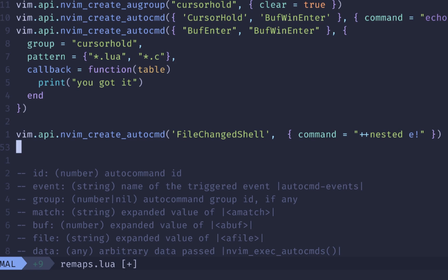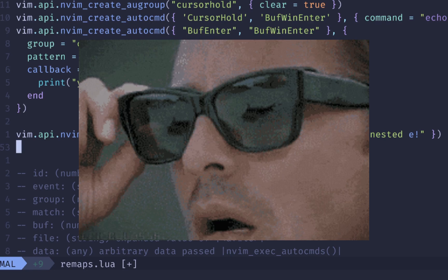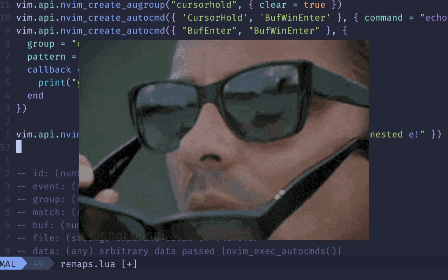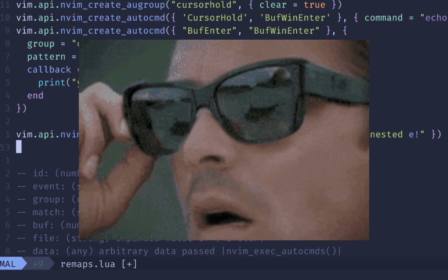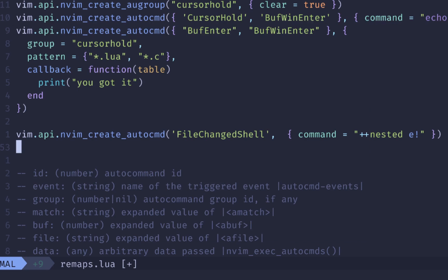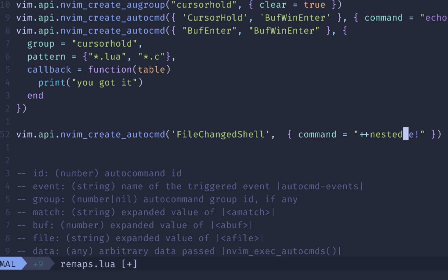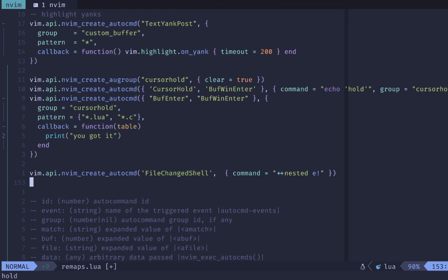One of the interesting things about auto commands is you can actually nest them. So you can call auto commands from your auto commands. To do that, you need to do this nested bit right here at the end. And this only goes 10 levels deep, so you can't infinitely loop. It will cut you off. But if you need to do something like reload the buffer or write to it, then you need to use this plus plus nested to execute that.